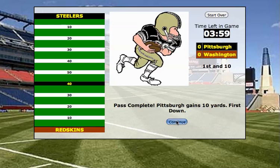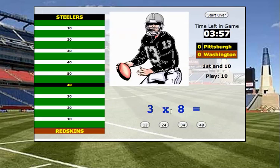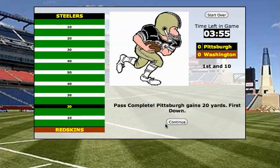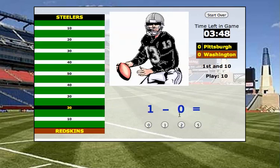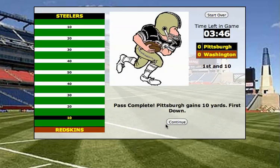Click continue. 3 times 8 — that's 24. This time I gained 20 yards, first down at the 20 yard line. Continue. 1 minus 0 — that's an easy one. Get another 10 yards. I'm in Redskin territory, all the way down to the red zone at the 10 yard line.